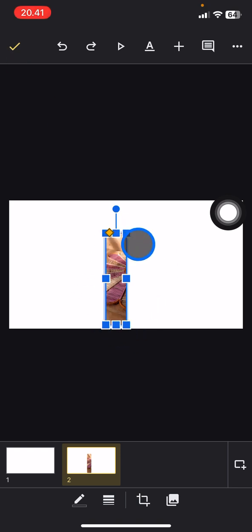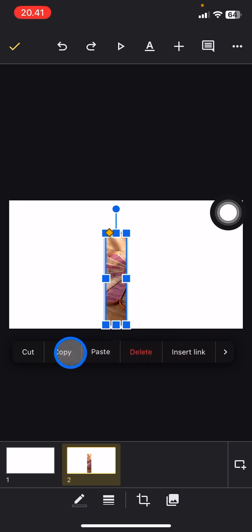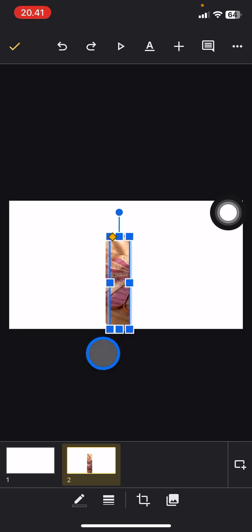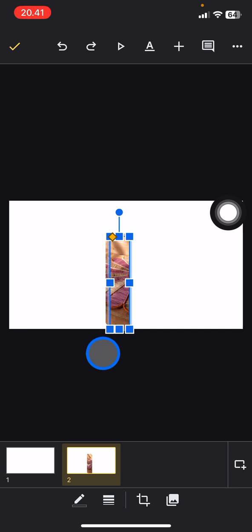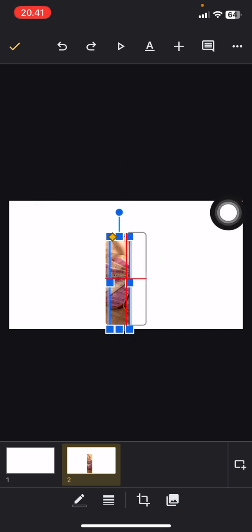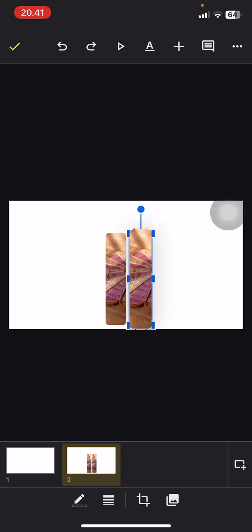Now you'll get this look. Tap on the picture and you'll get options in the pop-up. Copy it, tap again, and paste it. Now drag this to the right side, beside the first picture. Make sure they are assembled together.